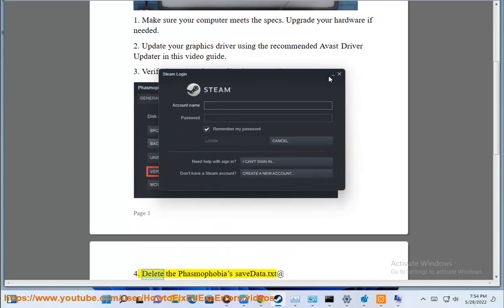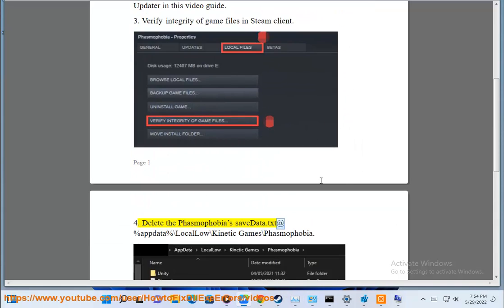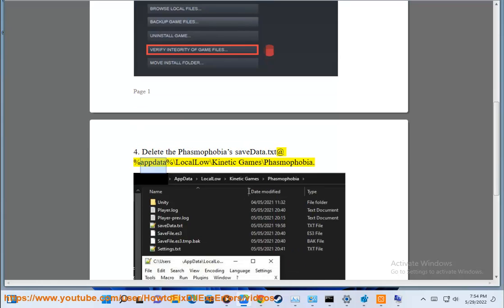Solution 4: Delete the Phasmophobia save data.txt file at %AppData%\LocalLow\Kinetic Games\Phasmophobia.